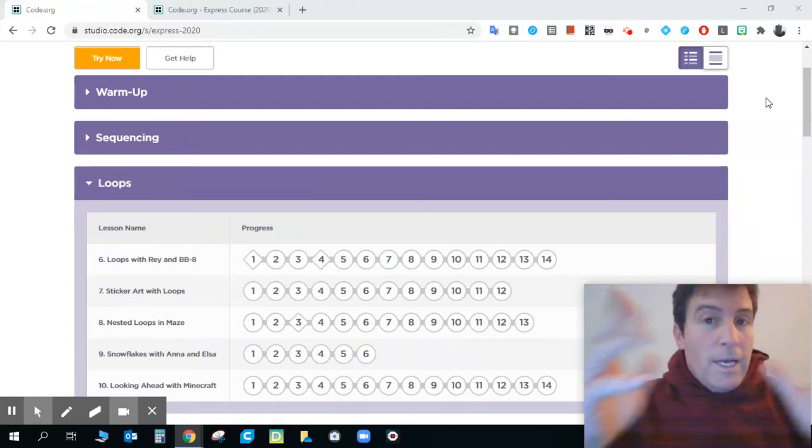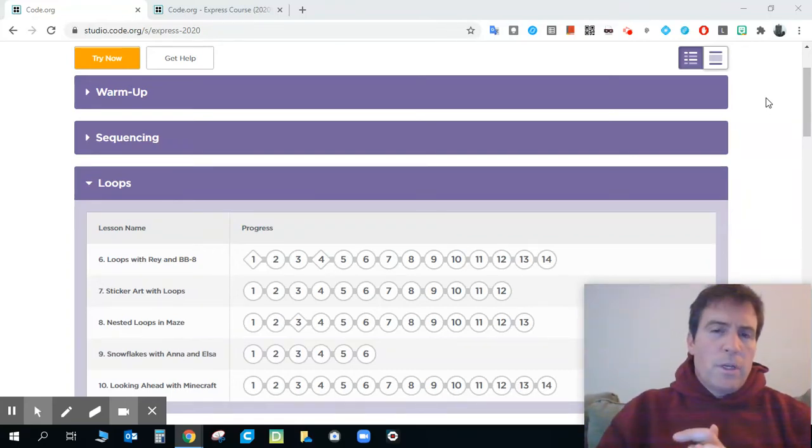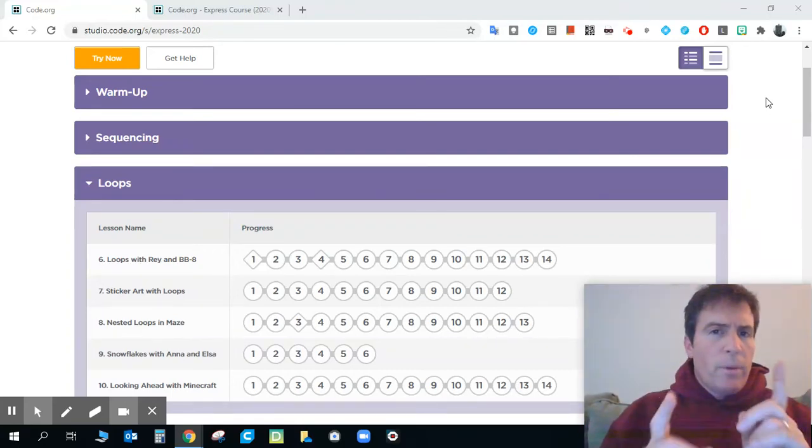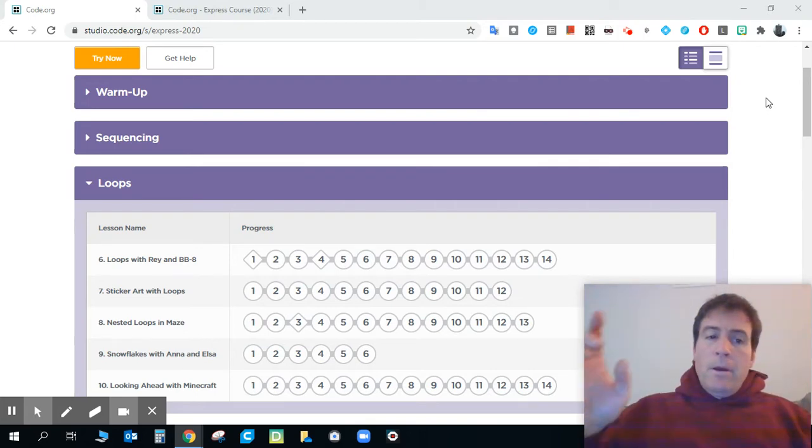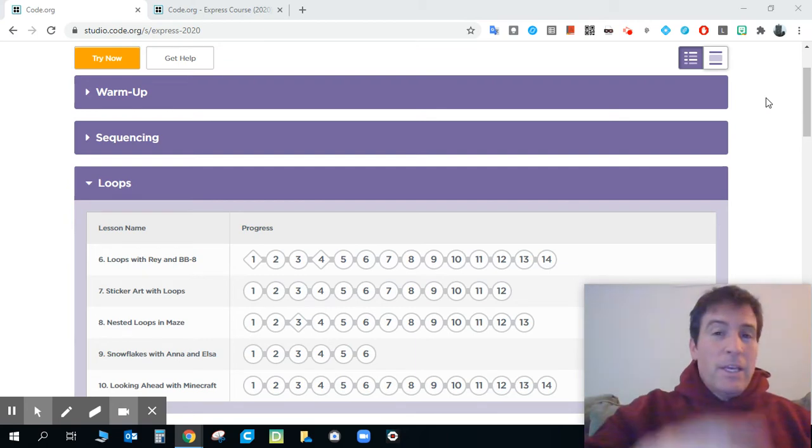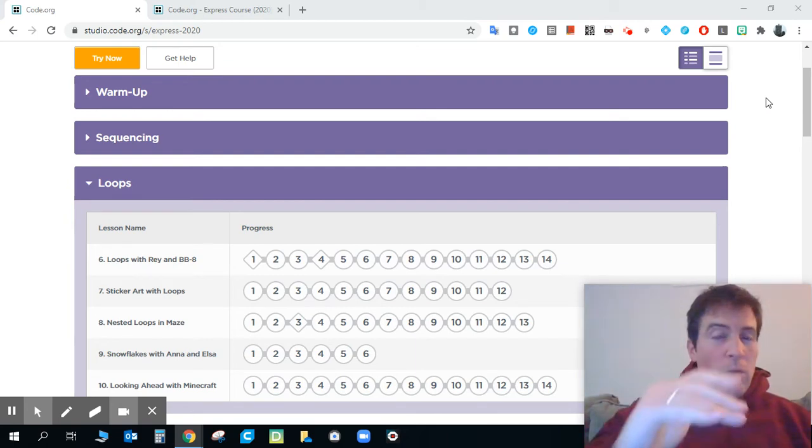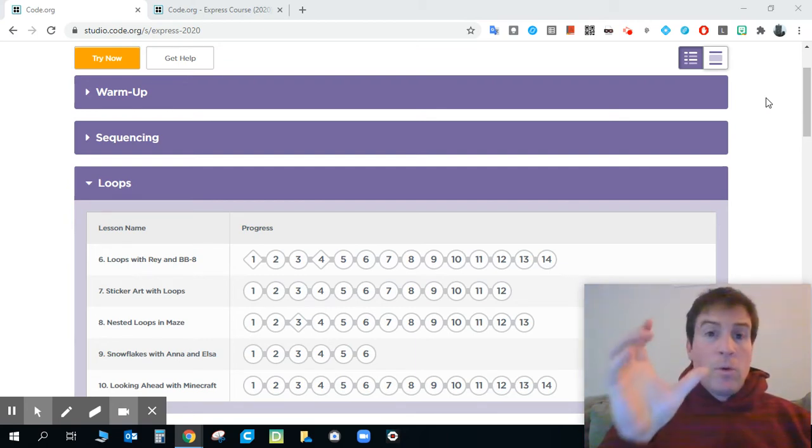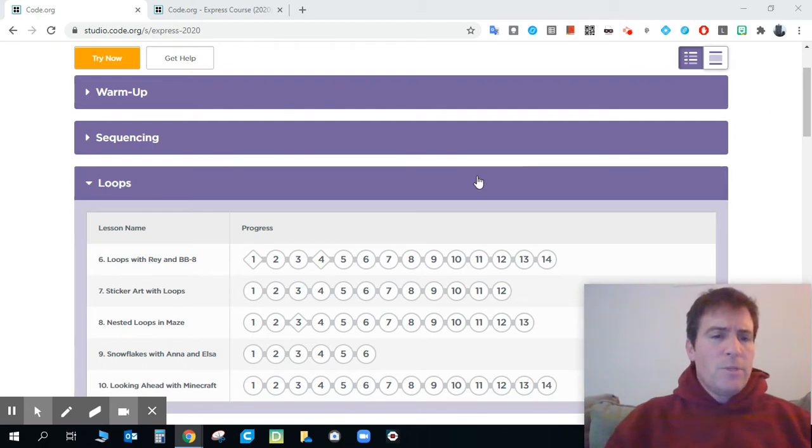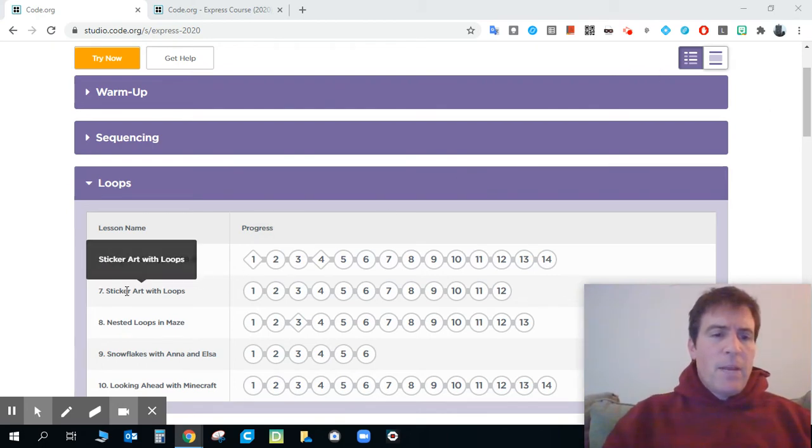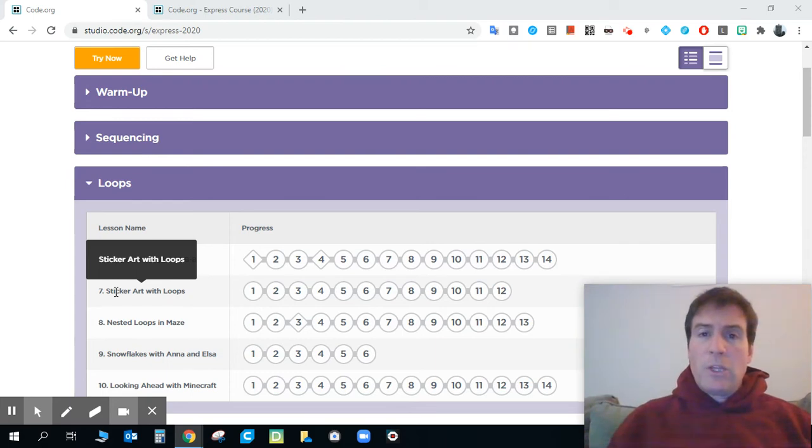Here we are again with some more programming with loops to do today. Again, we've hit one of these and we know or should know exactly or at least partially what a loop will do and how we can use that. Today we're moving on to Lesson 7, which is Sticker Art with Loops.